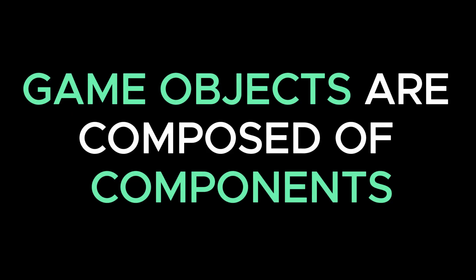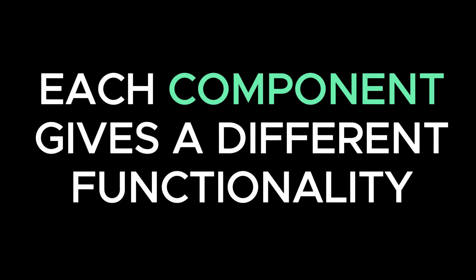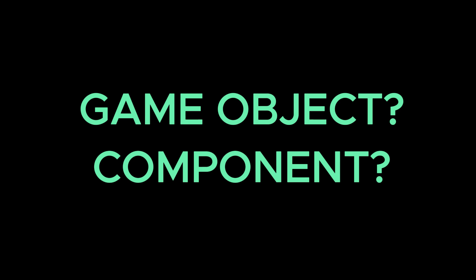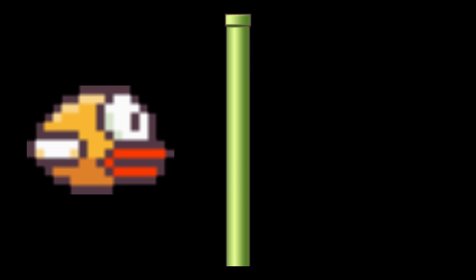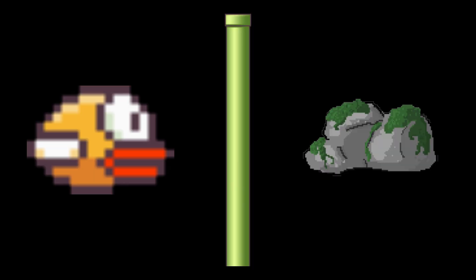In kaboom, each game object is composed of multiple components and each component will give certain functionality to the game object. So what is a game object and what is a component? A game object is basically any character in the game such as a player, a pipe, a rock, etc.